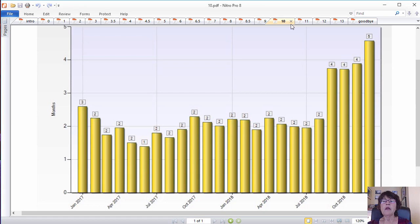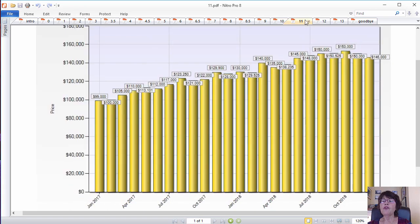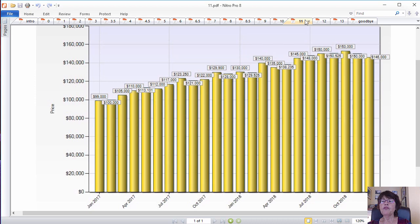The median price of Las Vegas condos has hovered around $150,000 for the past quarter, save December and it is an amazing 51% higher than only two years ago.